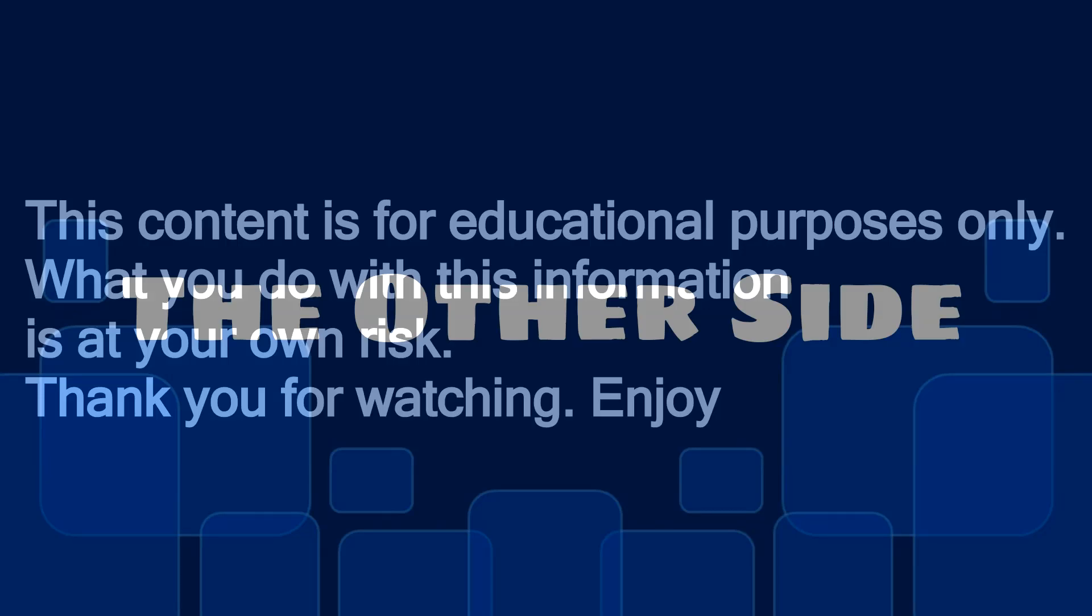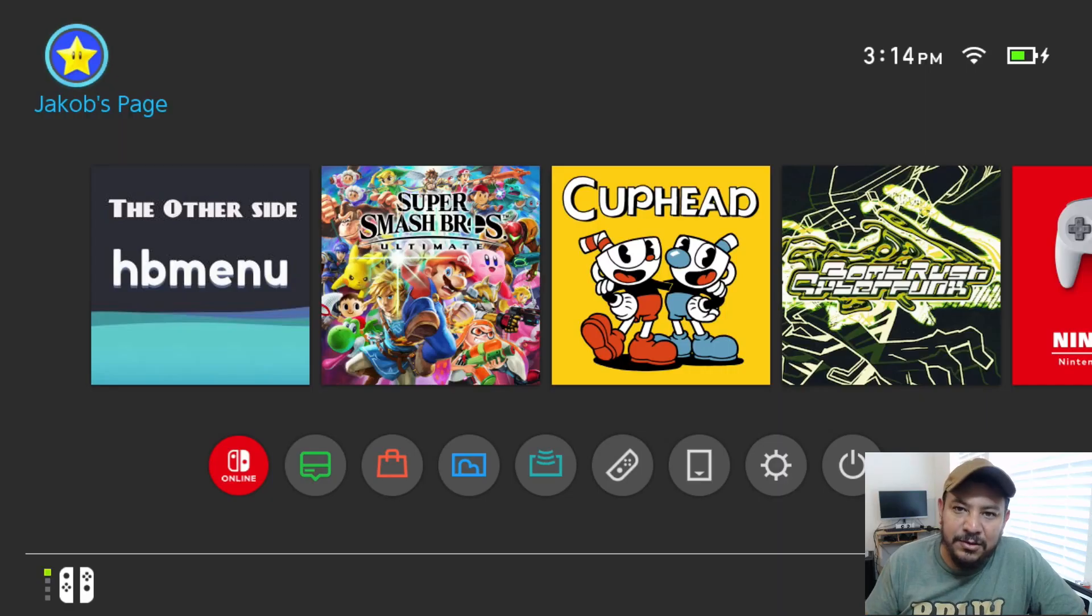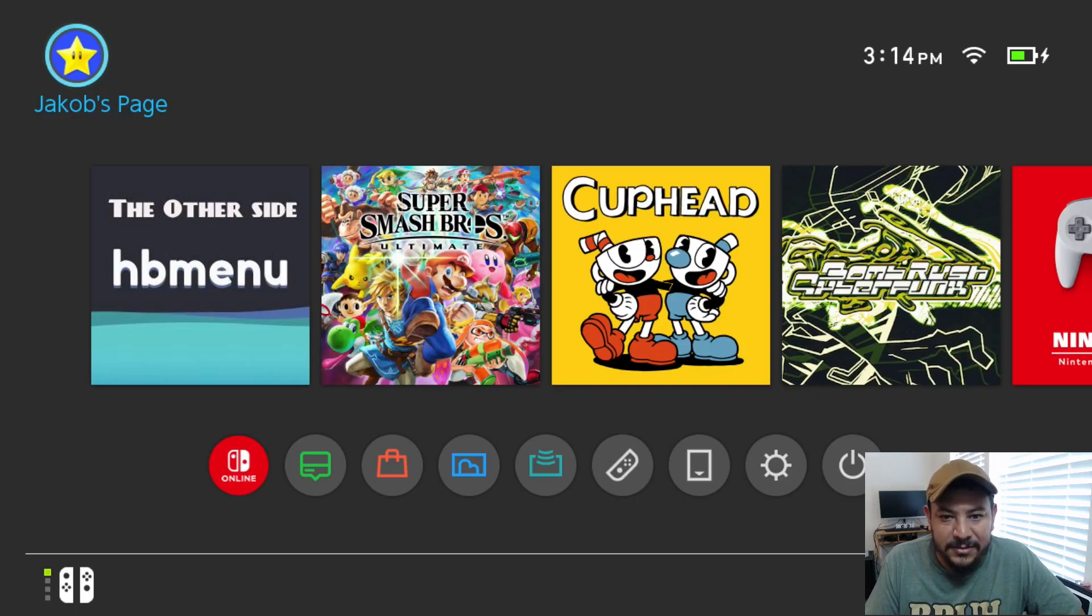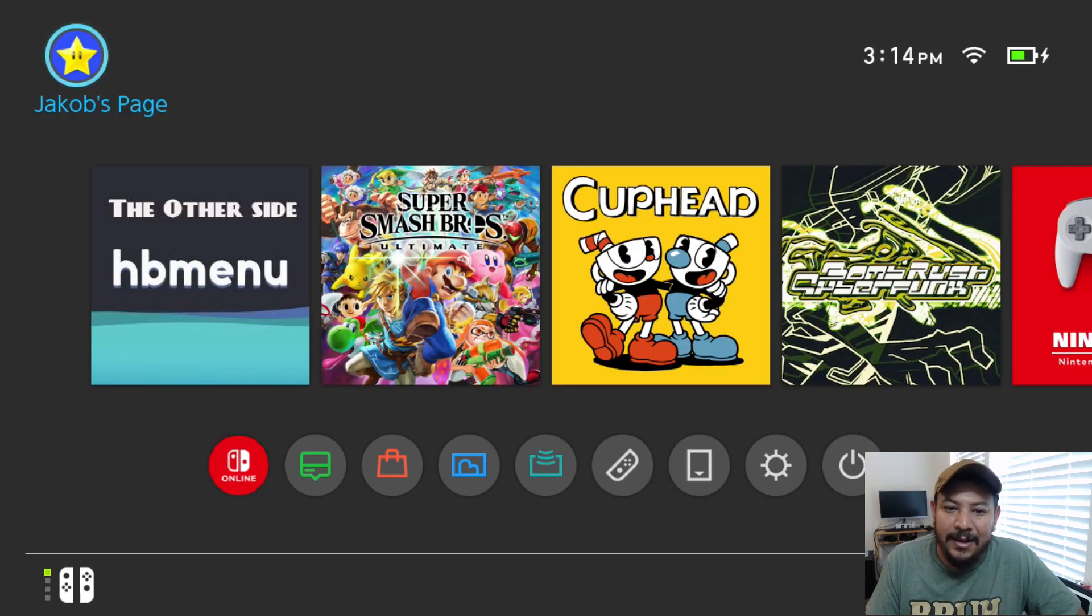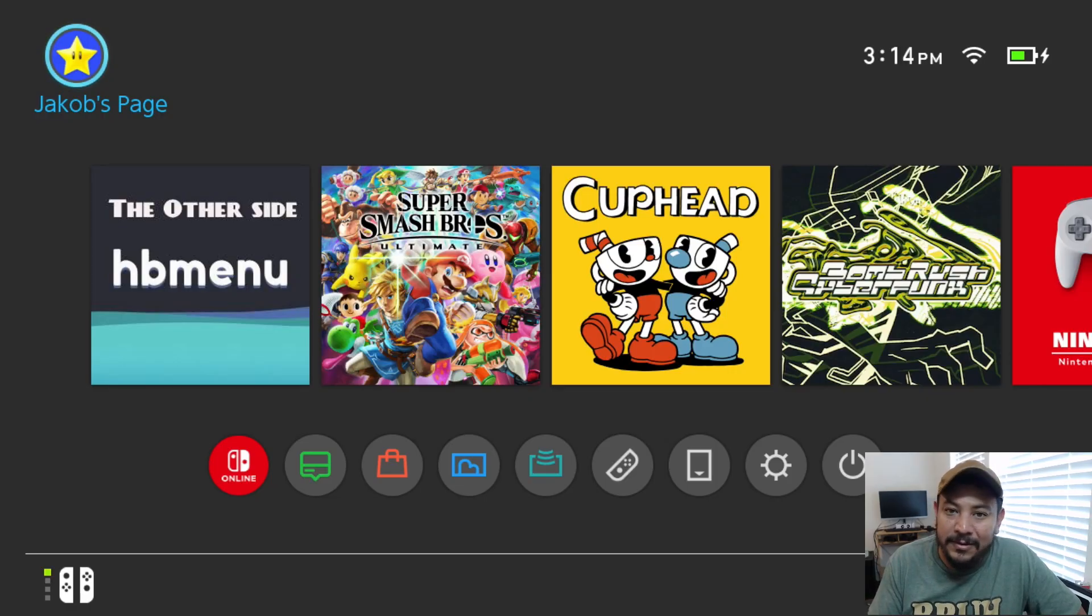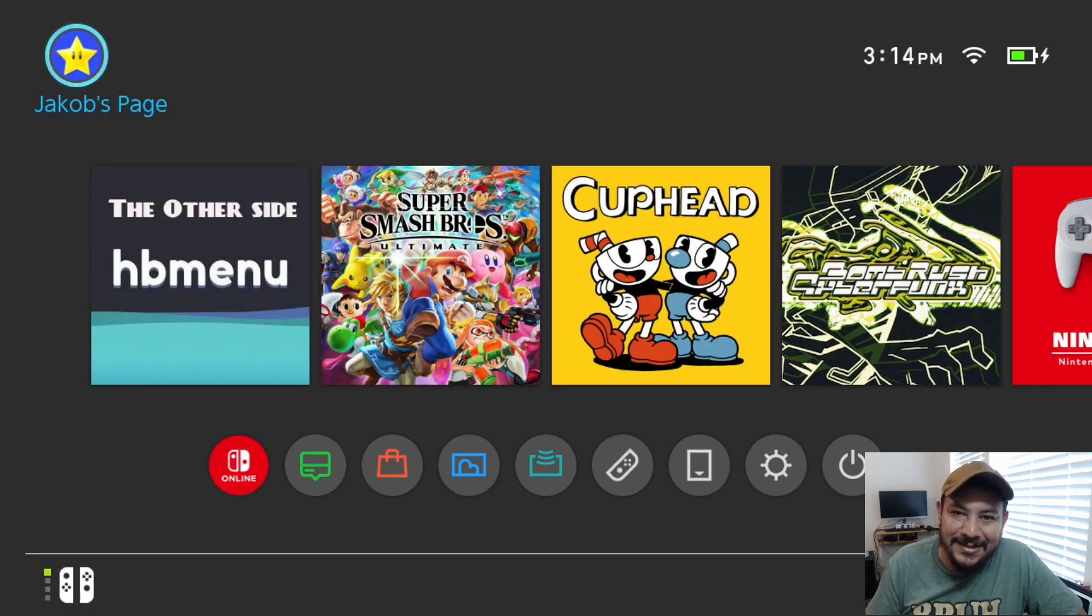This content is for educational purposes only. What you do with this information is at your own risk. Thank you for watching and enjoy. How's it going everyone, welcome back to another video. Today I want to share with y'all an app that I created recently.